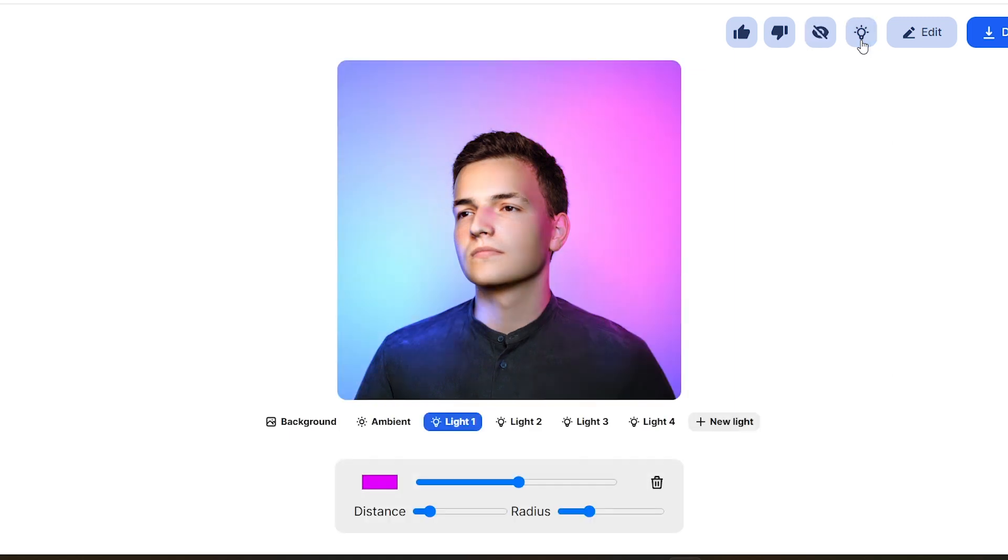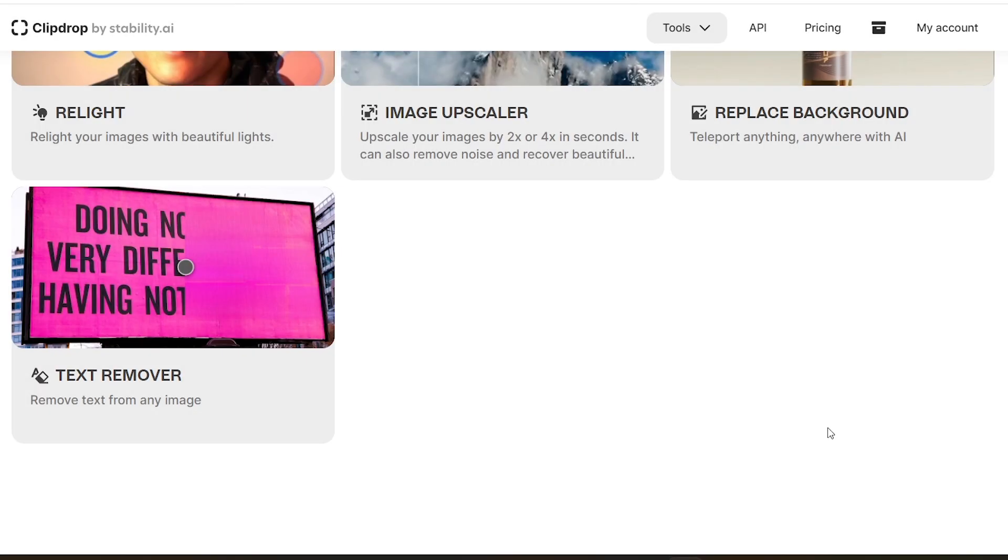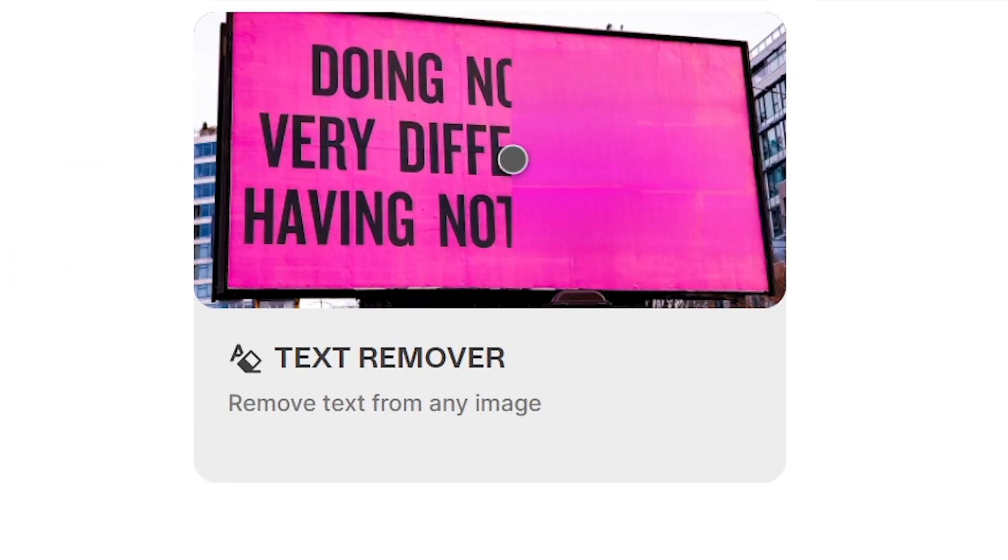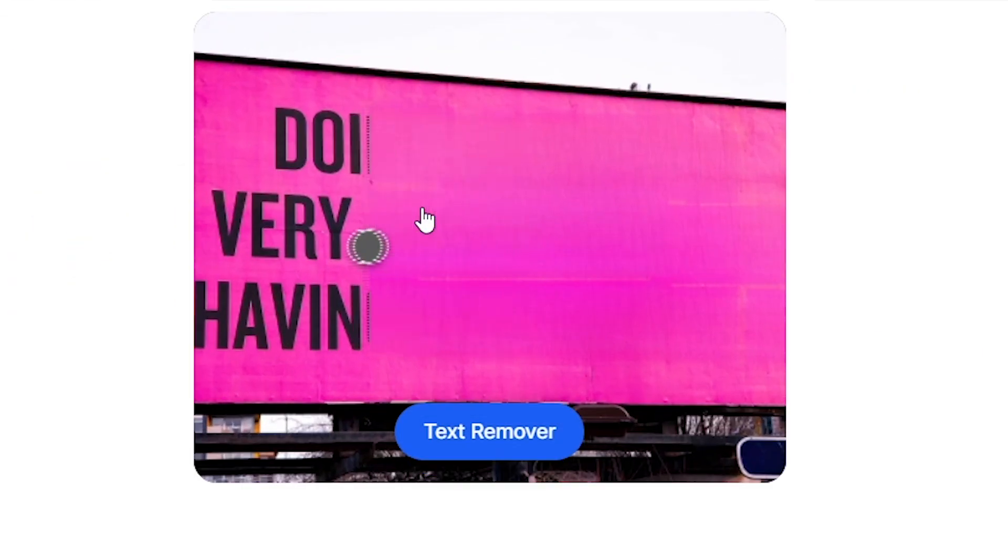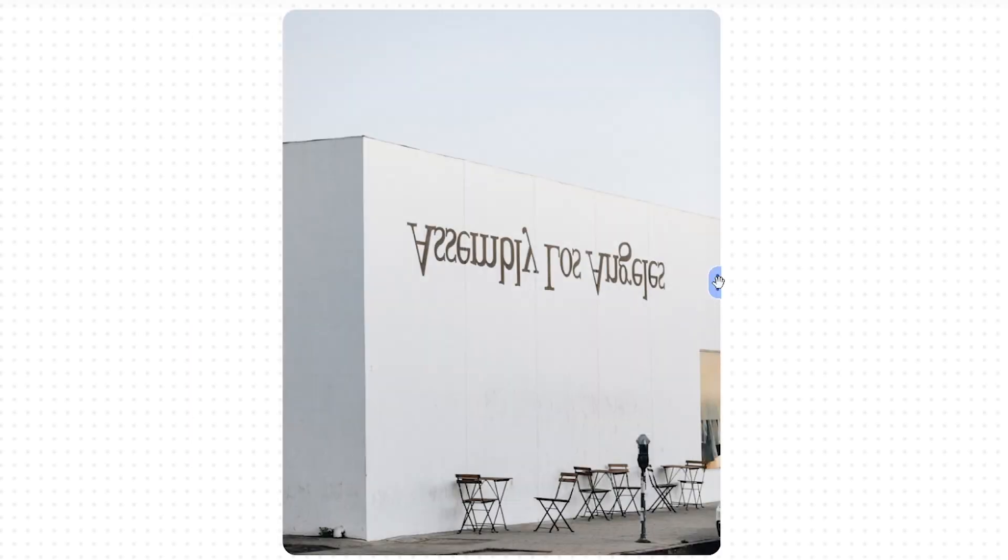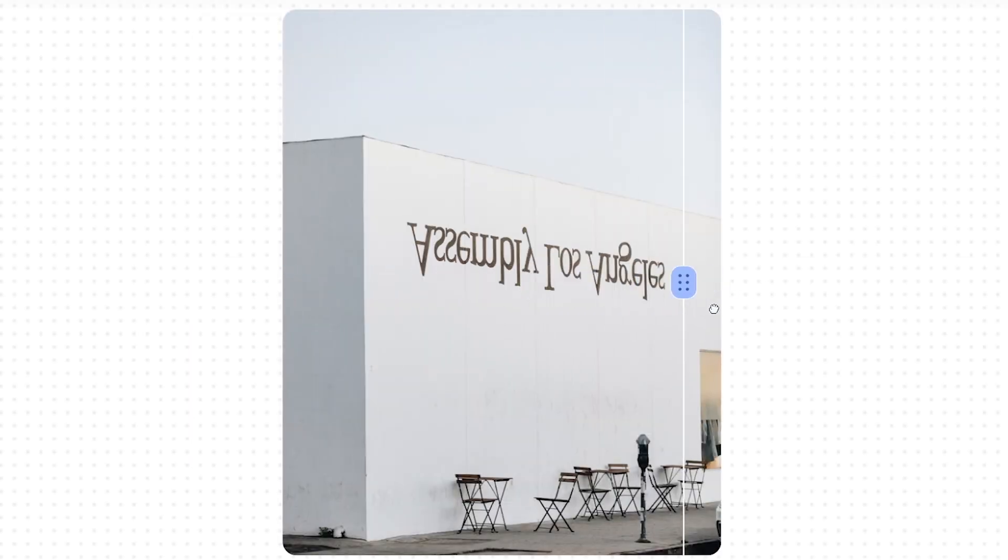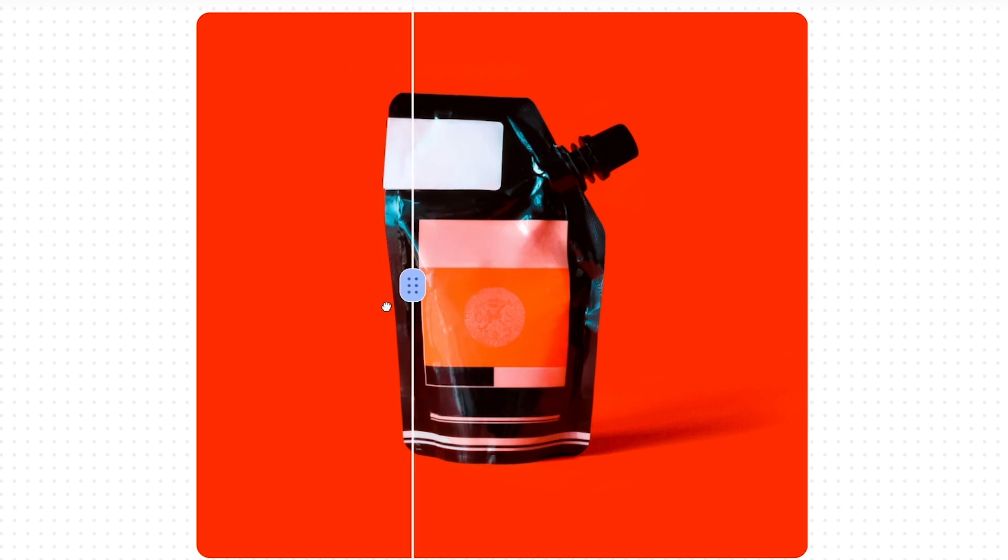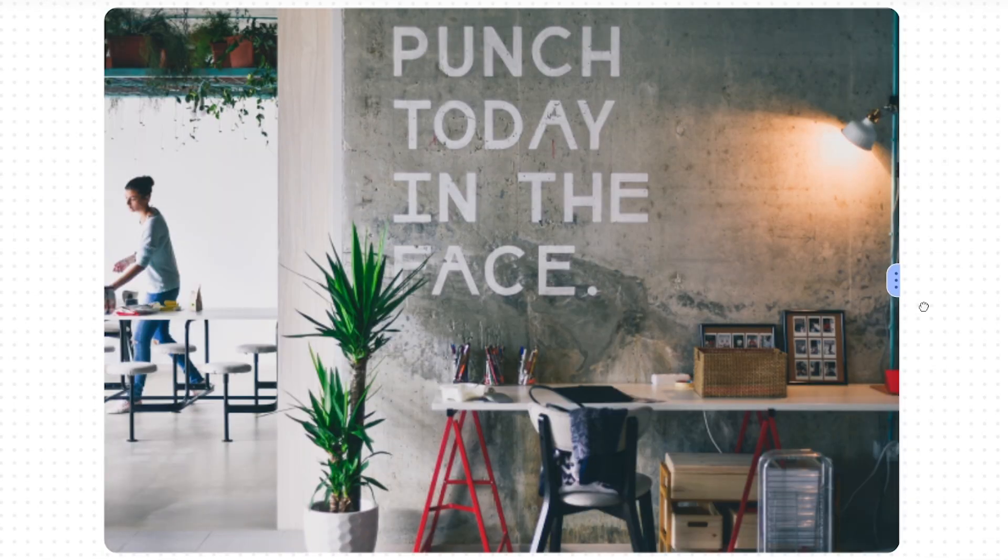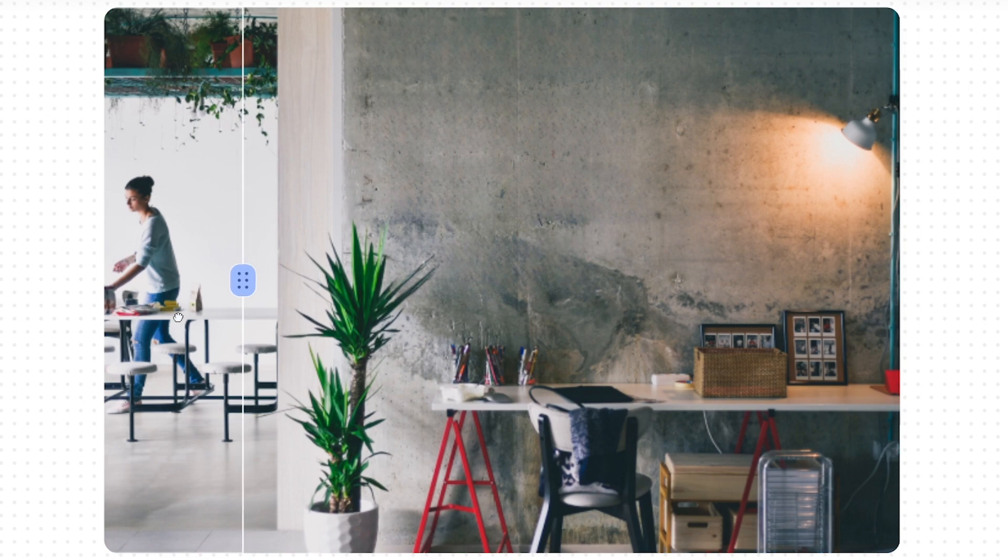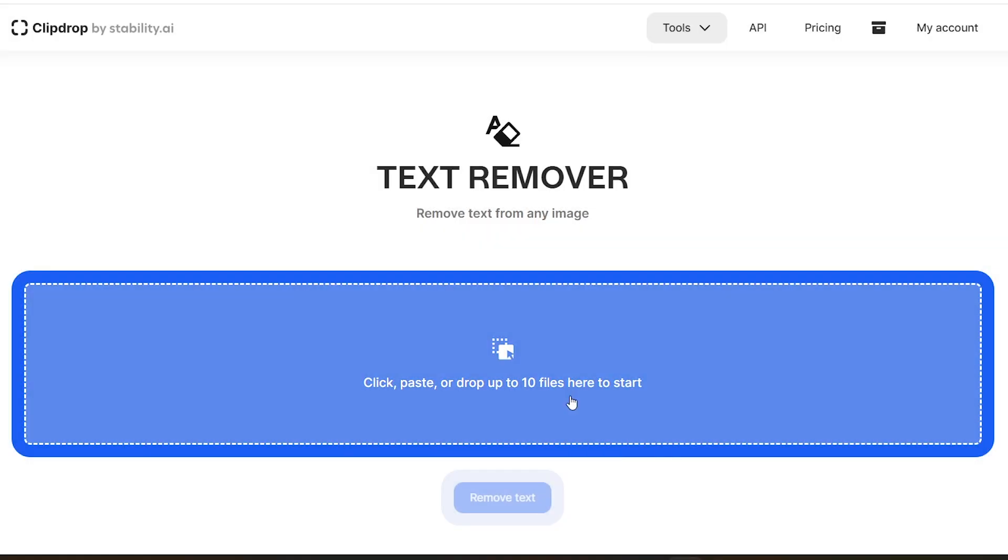If there is text somewhere in an image you don't want, now you can remove it perfectly within seconds. It could be a billboard, a product mockup, e-commerce product, or a wall art. It doesn't matter what it is, you can remove text from those perfectly. All you have to do is just upload the image to ClipDrop.